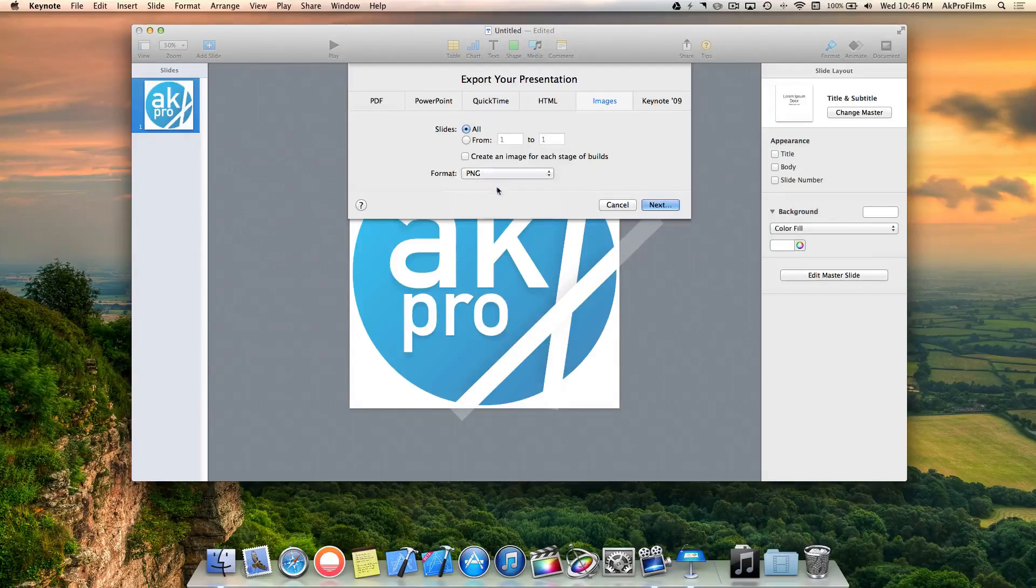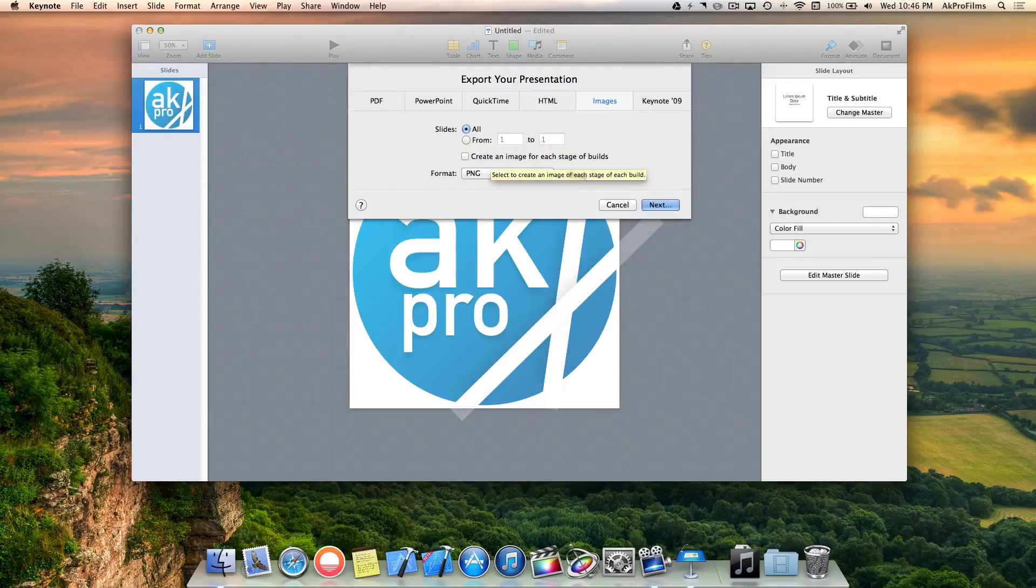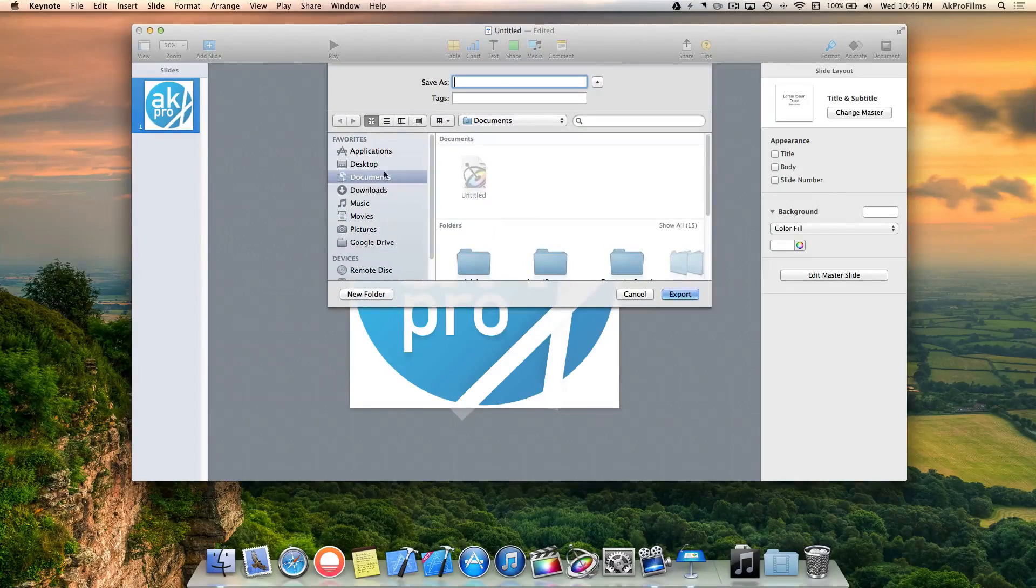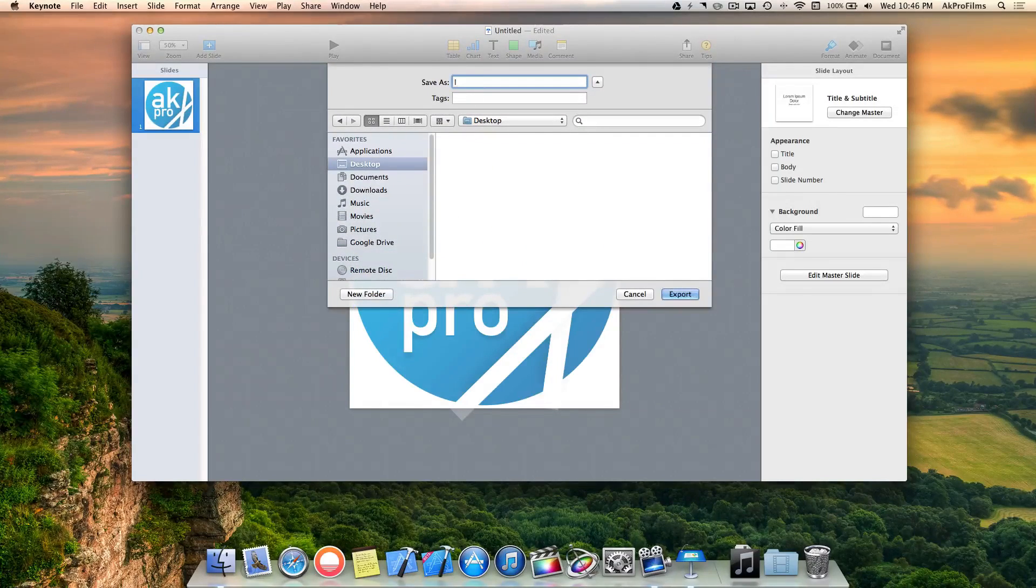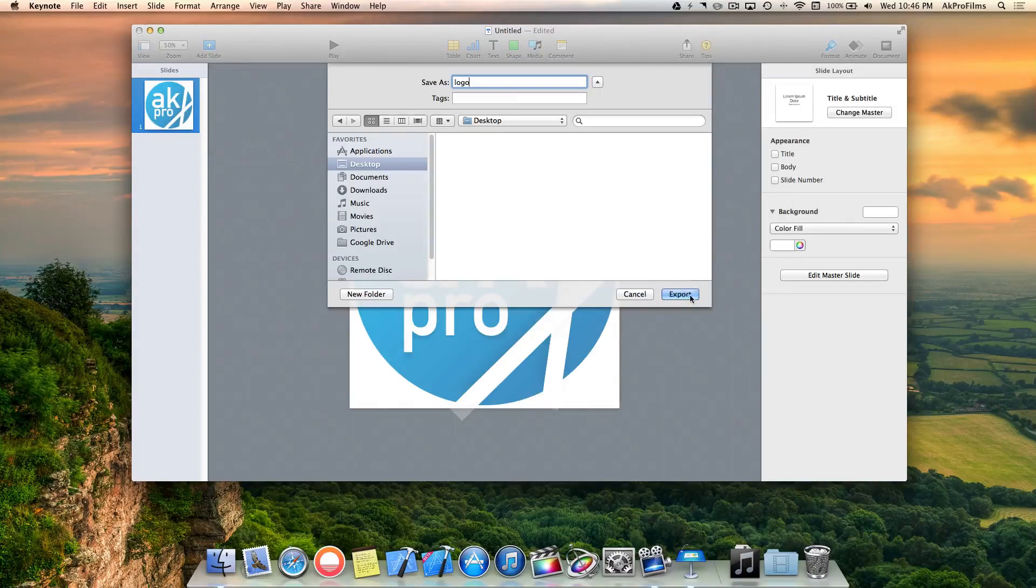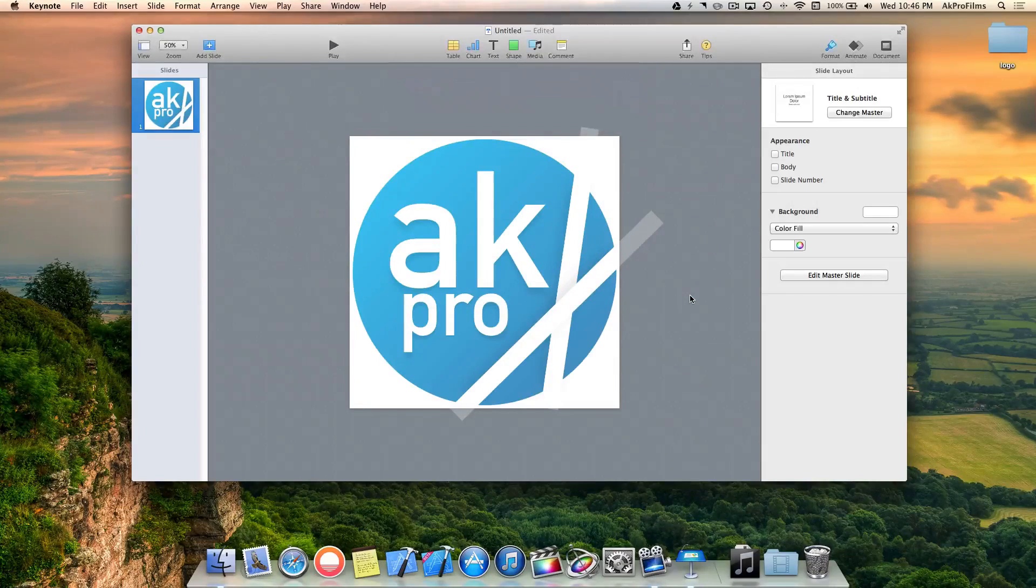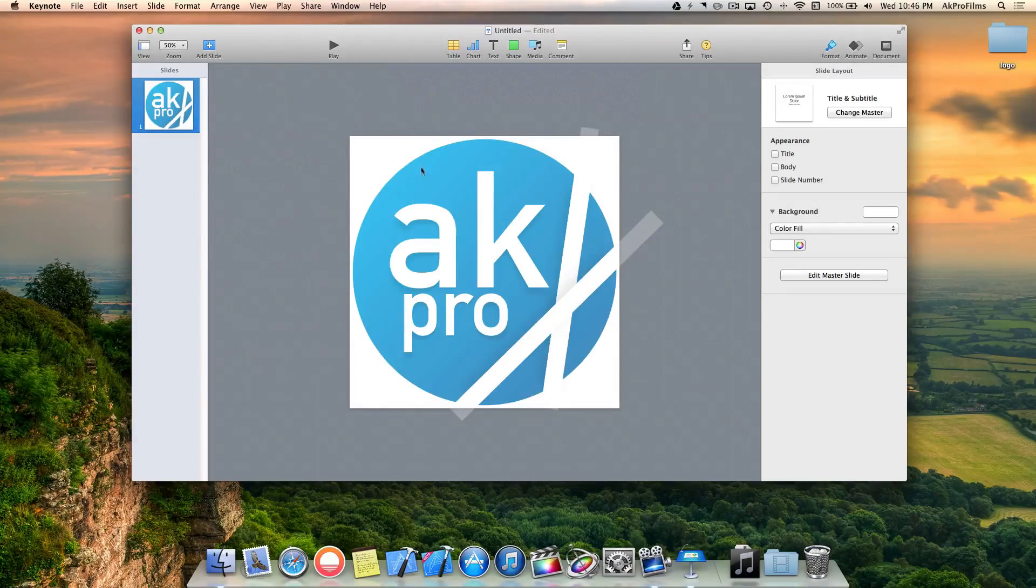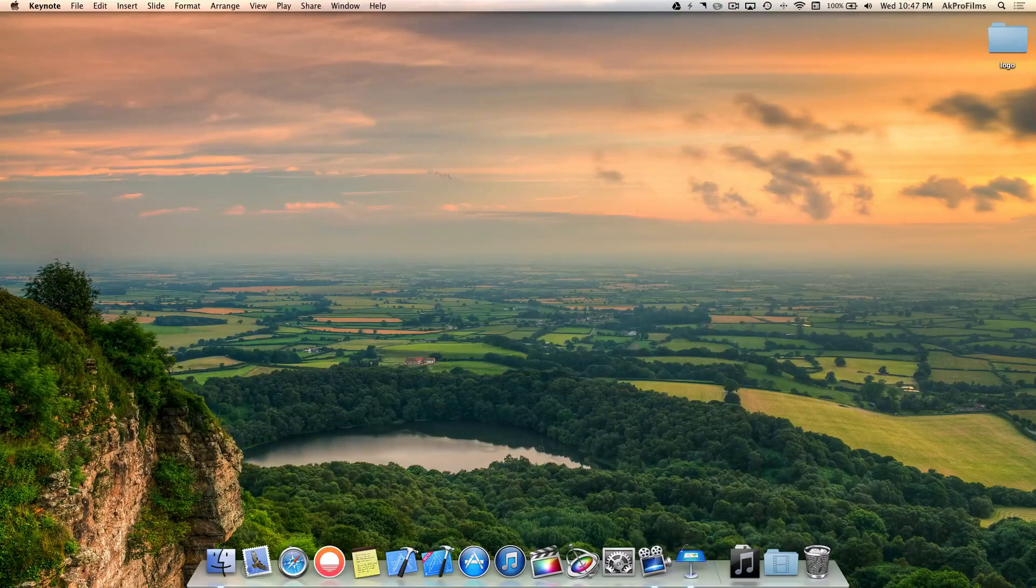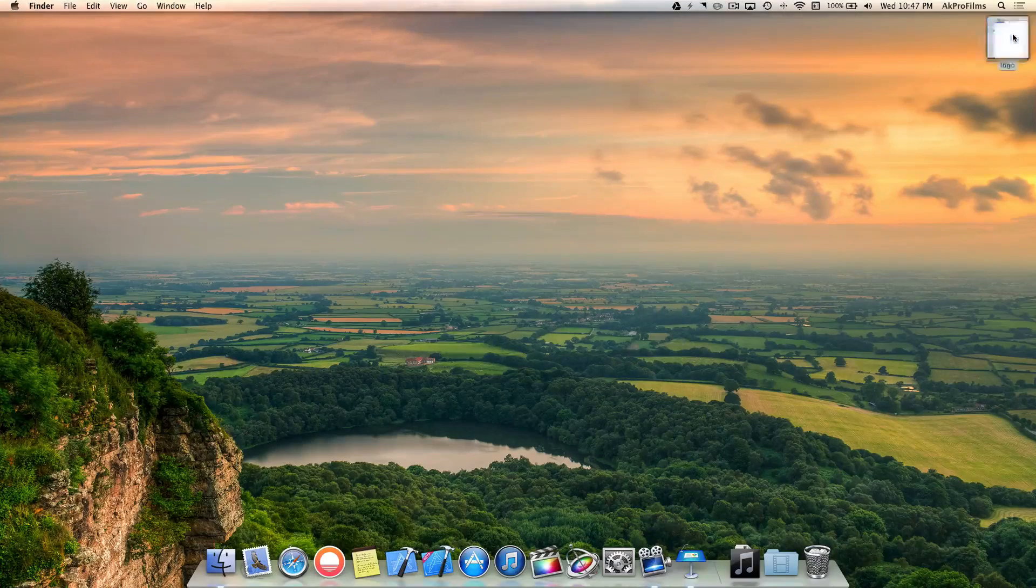Let's do all the slides which only contains one. Let's go Next, save it to our desktop, and name it Logo. Let's press Export. There we go. Our image is saved onto our desktop so we can use it in an array of projects.